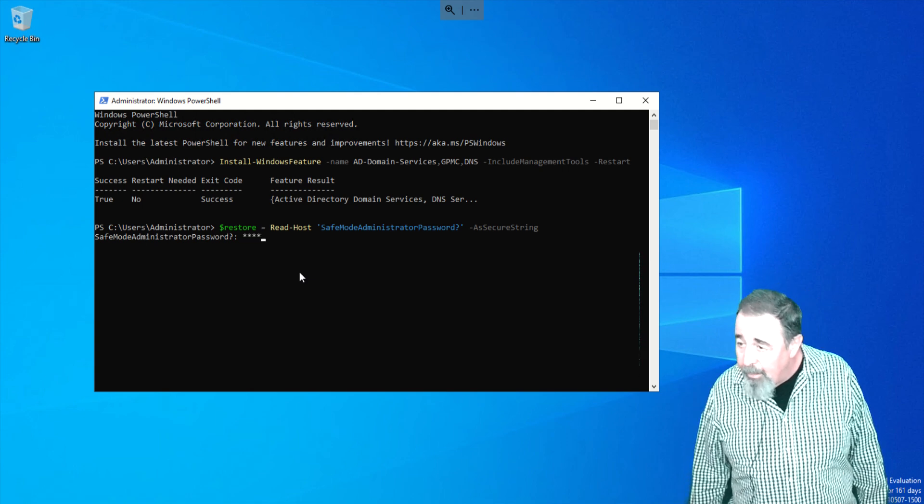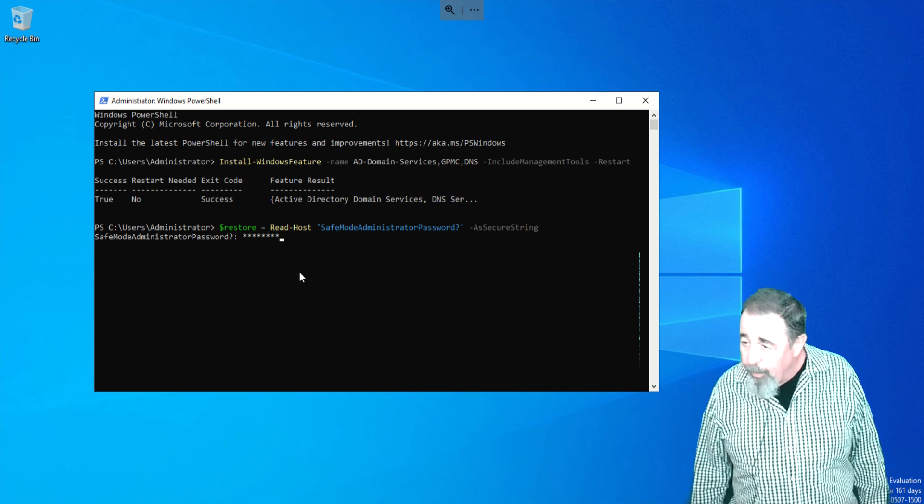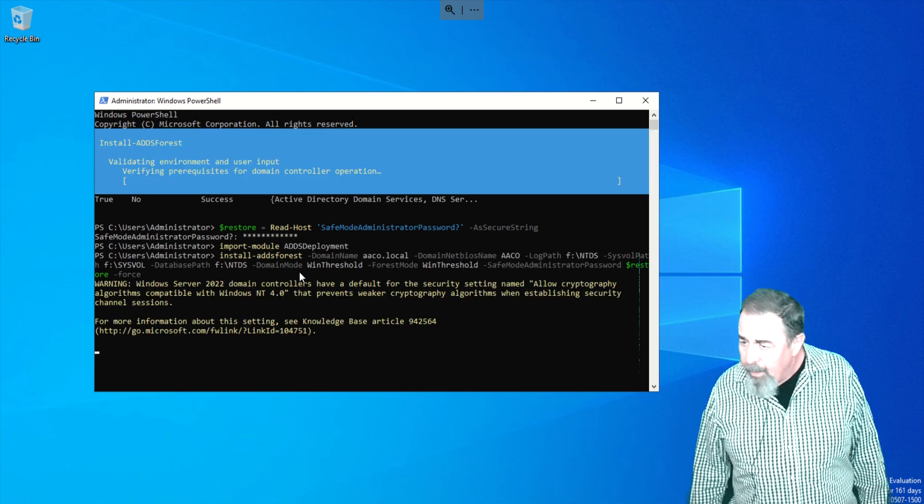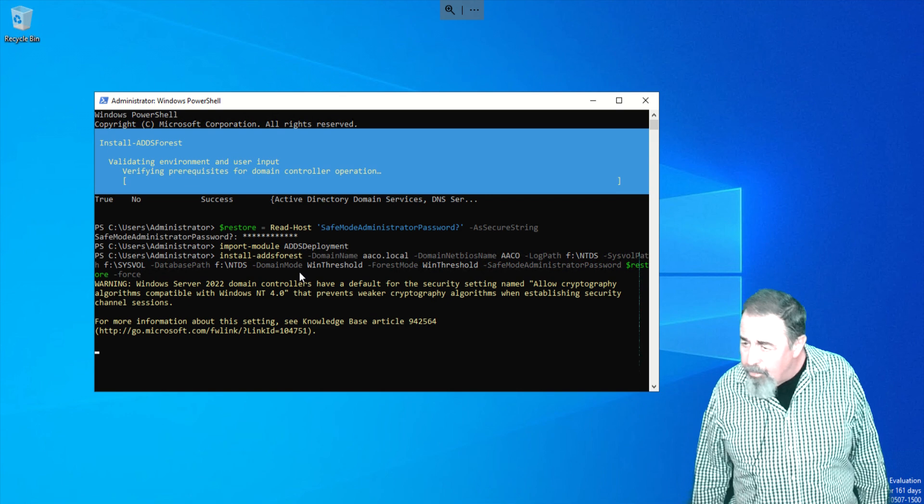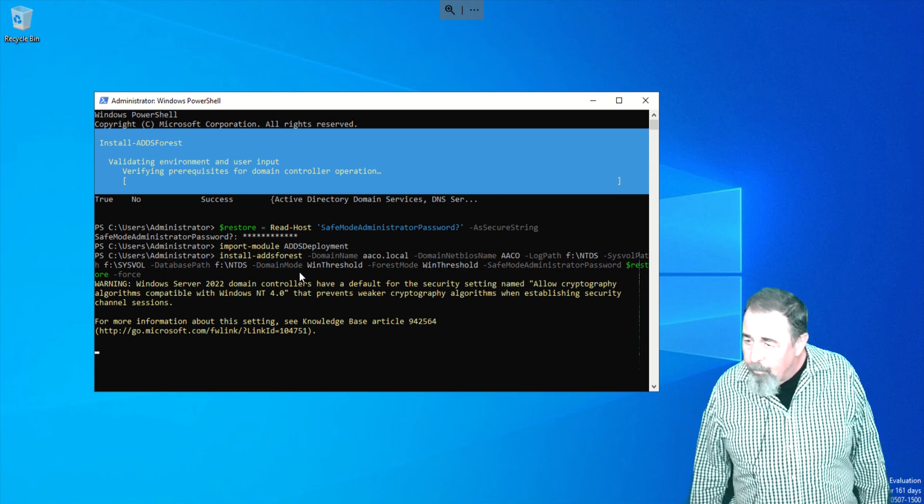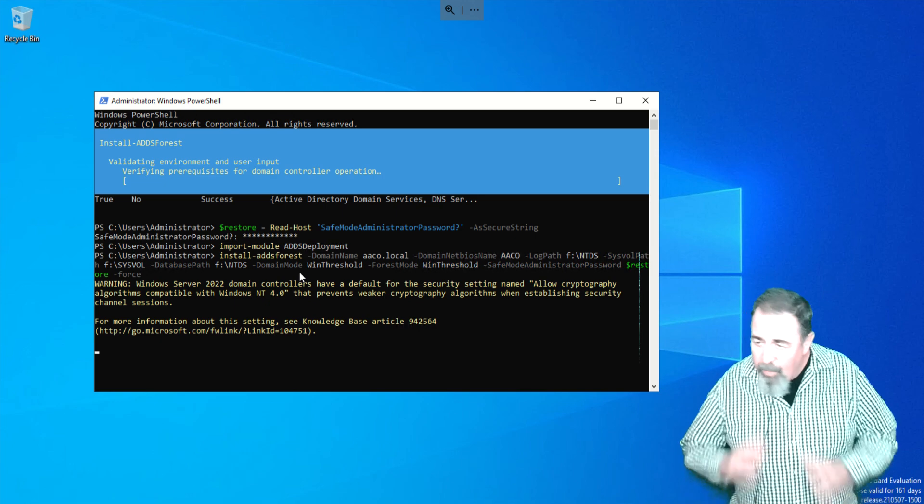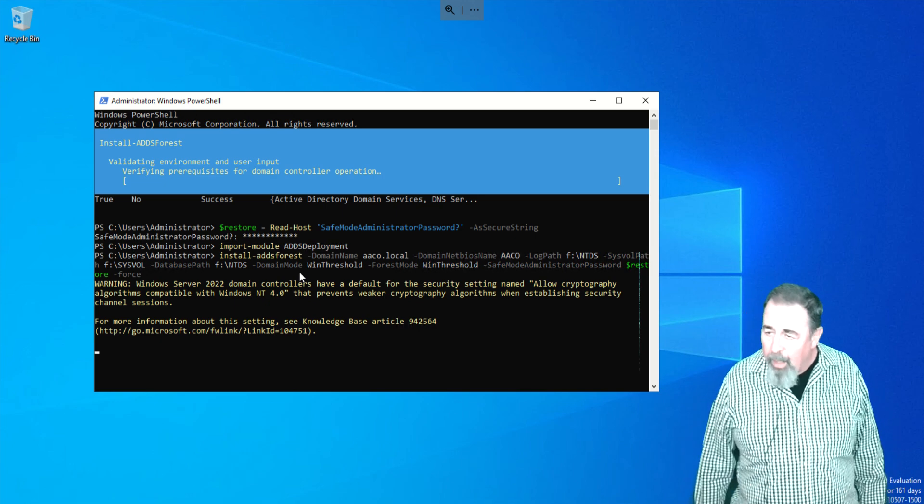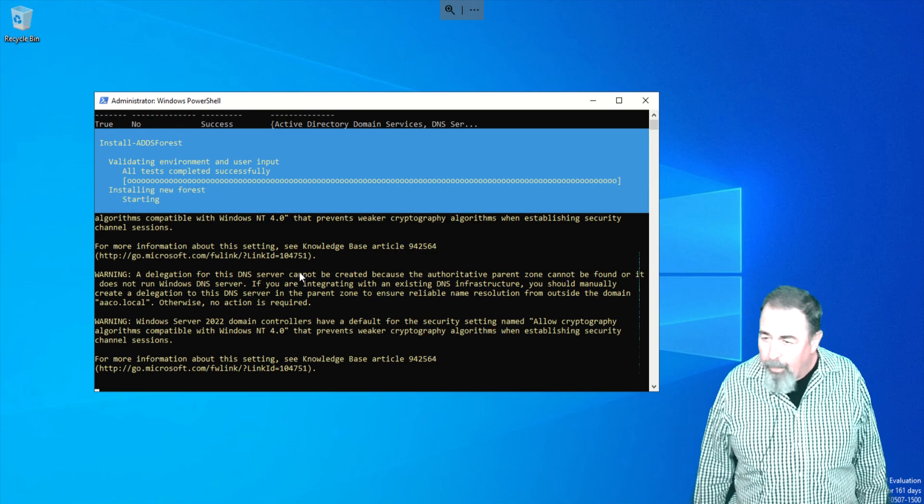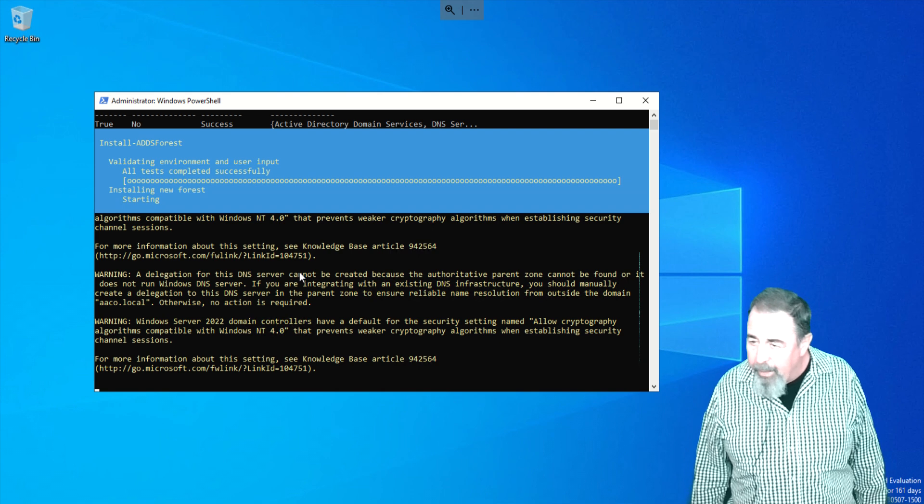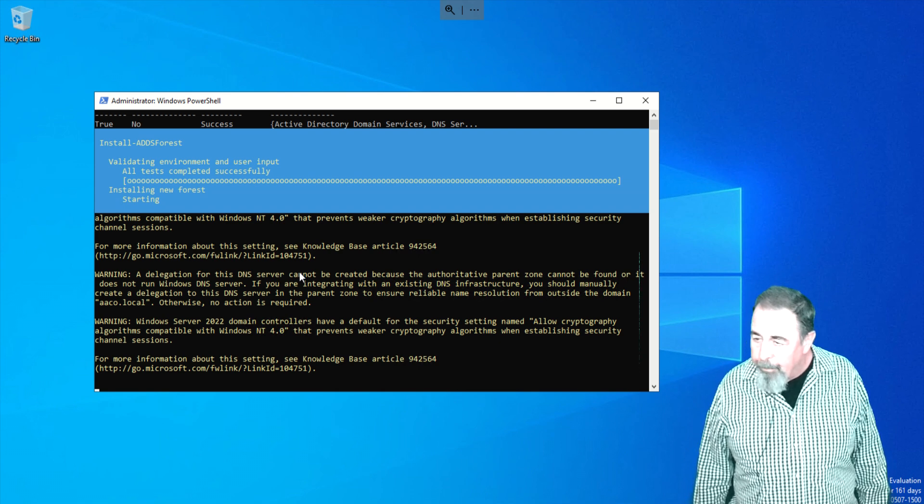Here we go. Now we've installed the Windows features already. Now we're putting in the password. There goes the install ADDS forest command. We'll probably have to crop some of this out. You're going to see progress indicators that aren't progressing very quickly. There we go, it's running along.